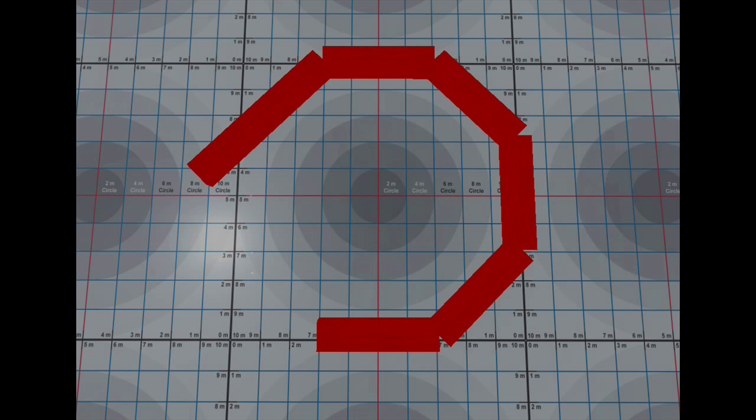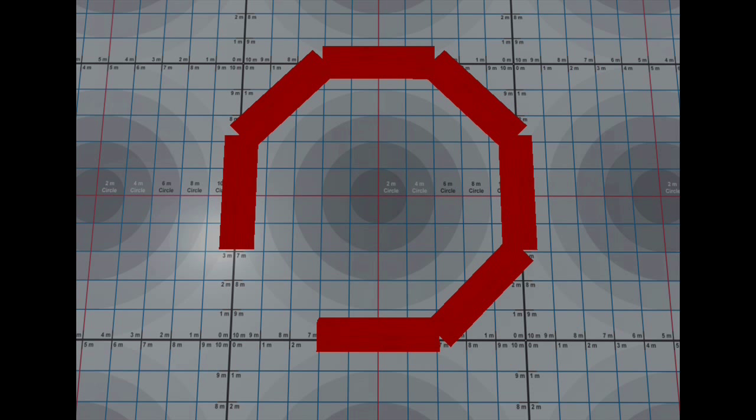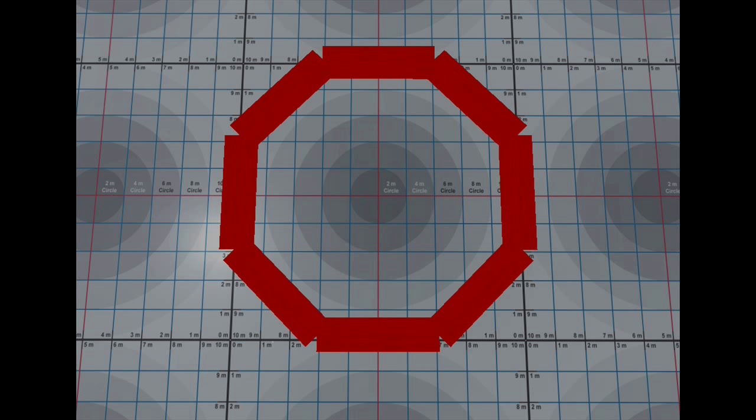There are scripted tools available in Second Life to position prims but this tutorial is intended to allow you to build the octagon using only the construction methods available from Linden Labs in their standard Second Life viewer.